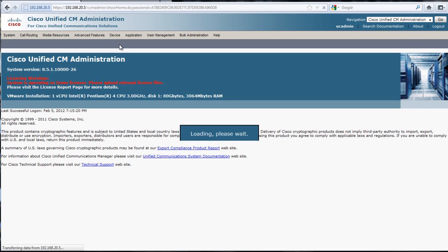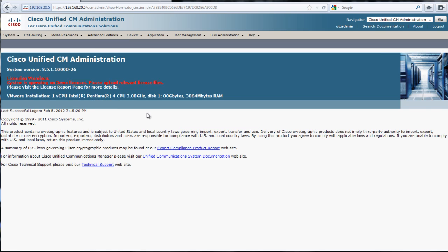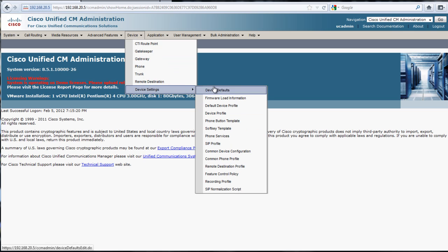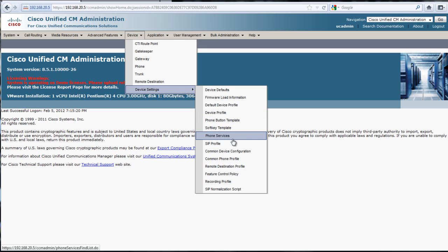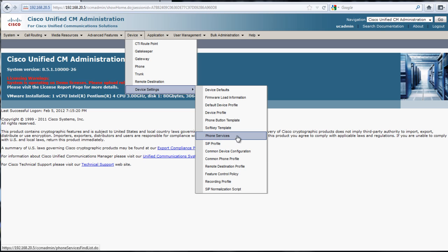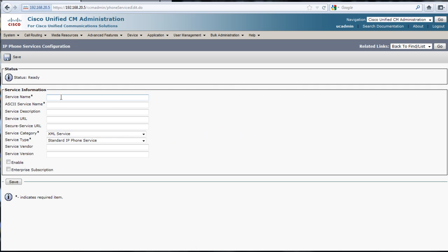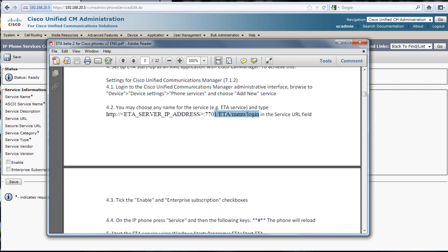We'll log into call manager. This is also on a VMware platform, and I'm just using the demo licenses. We go to phone service and we'll hit add. For this we can call it ETA.